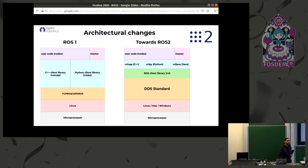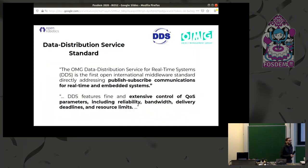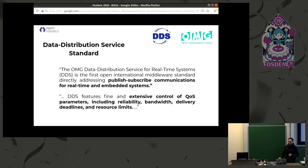DDS describes itself as a publish-subscribe service for real-time embedded systems — exactly the goals for ROS 2. It uses extensive control of QoS parameters, including reliability, bandwidth, delivery deadlines, and resource limits. So we have quality of service that lets us say: my velocity command should be sent before my laser scan. That is a big gain in ROS 2.